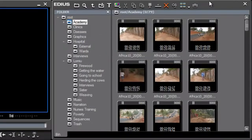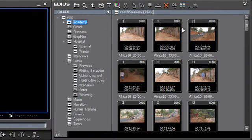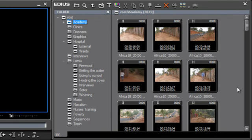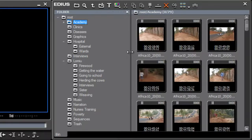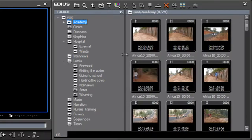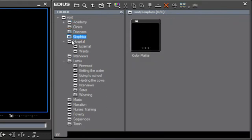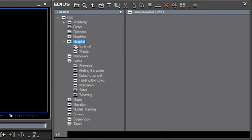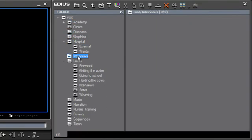Over here we have what's called the bin window, and this is where all of our media is placed ready to be used in our project. You can place audio, video, still shots, all sorts of different types of media and organize them into various folders so that you can easily find and retrieve clips ready to be used.